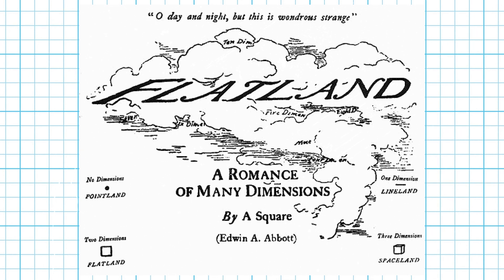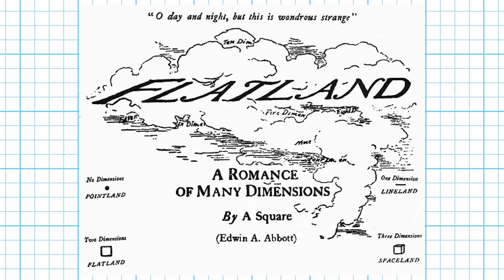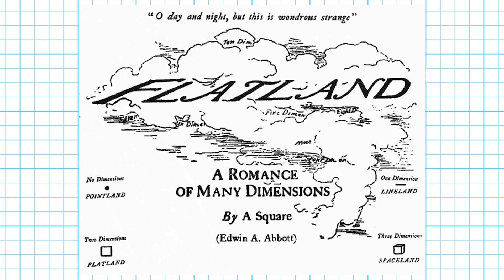Flatland, A Romance of Many Dimensions. It was written in 1884 as a satirical allegory using math to illustrate different social strata. It experienced a resurgence after Einstein presented his theory of relativity and has been name-checked by Carl Sagan and Stephen Hawking as a good way to introduce higher dimensions to anyone. Also, it's short, just over 100 pages.